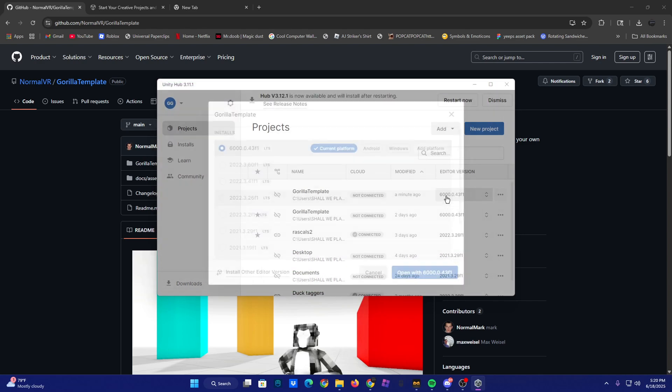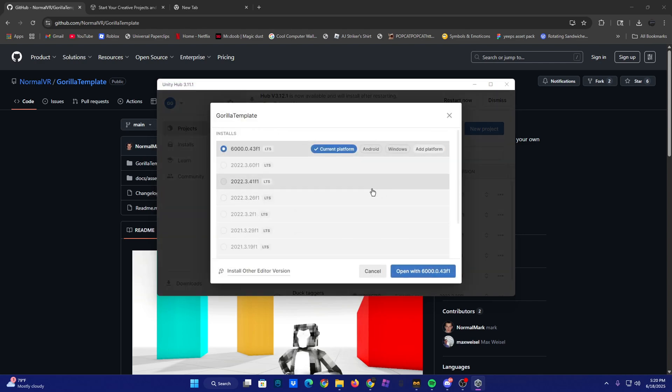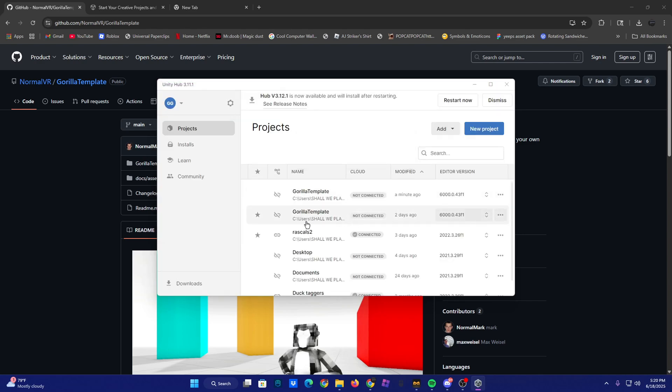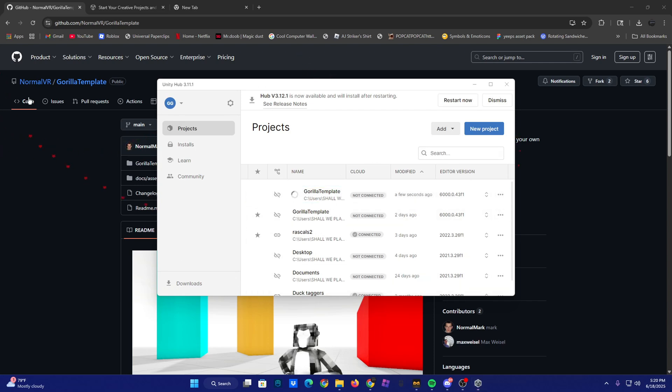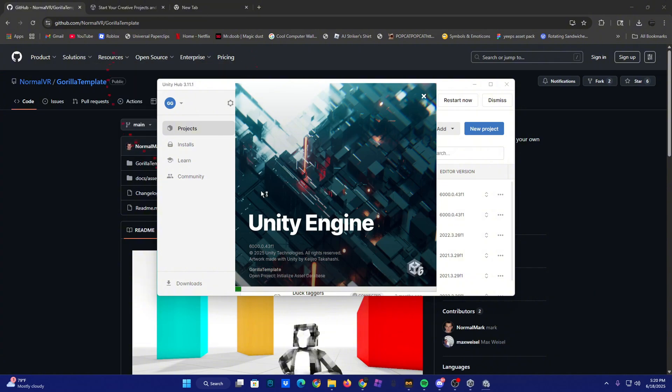Then you might need to install an editor version. After you install that, you can just open it up and wait for it to load. It might take a little while on the first time of loading it up.